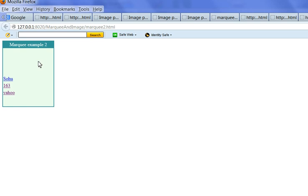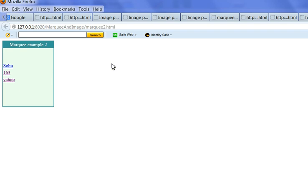So you have mouse over, scrolling stop. Mouse out, continue to scroll.